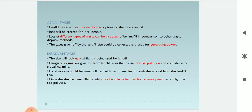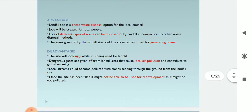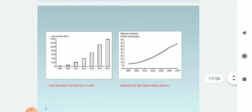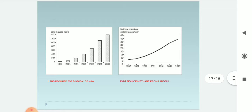Disadvantages of landfilling: the site looks ugly while in use. Dangerous gases cause local air pollution and contribute to global warming. Local streams could become polluted with toxins that sink through the ground from the landfill site. Once filled, the site may not be usable for redevelopment as it might be too polluted. Graphs also show land required for disposal of MSW and emissions of methane from landfill.